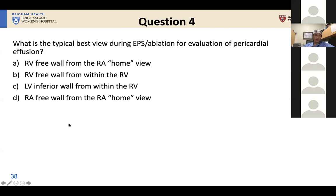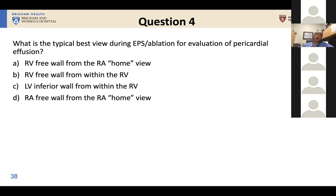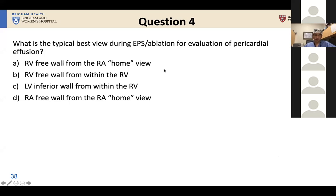The last polling question: what is the typical best view during ablation procedures for evaluation of pericardial effusion with ICE? Is it the RV free wall from the RA home view, the RV free wall from within the RV, the LV inferior wall from within the RV, or the RA free wall from the RA home view? Most said 'LV inferior wall from within the RV' — and I'll explain why that is correct in a few slides.